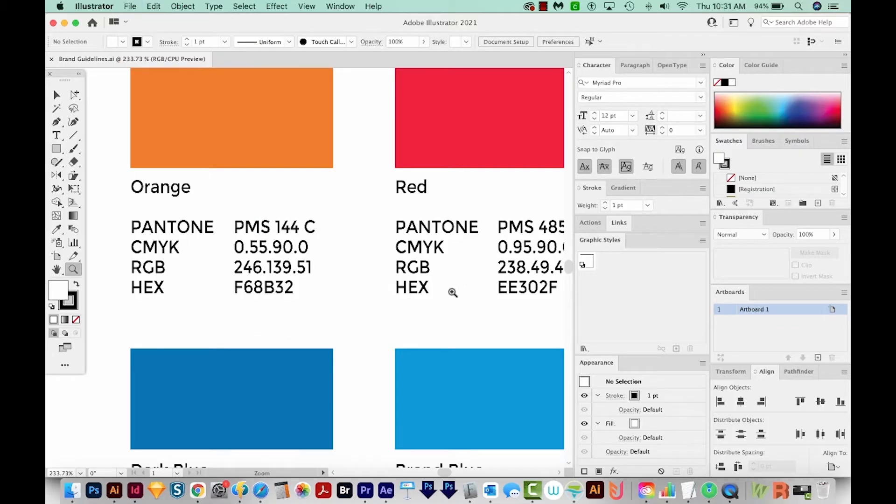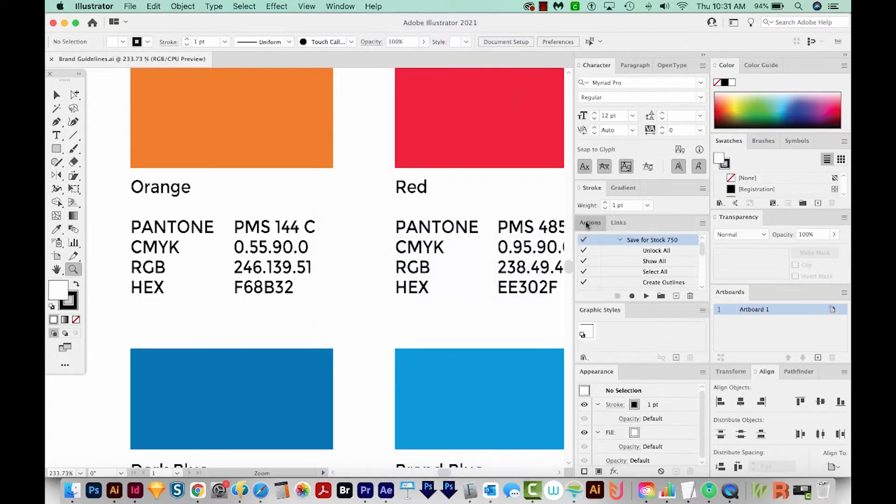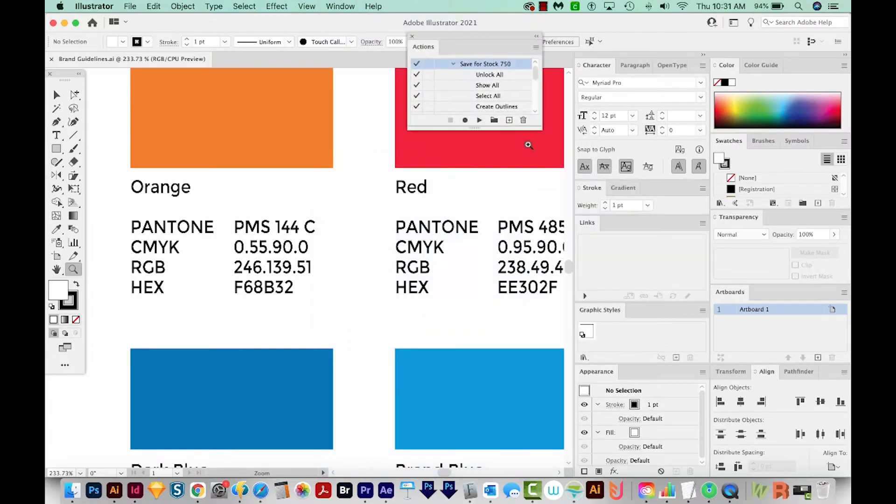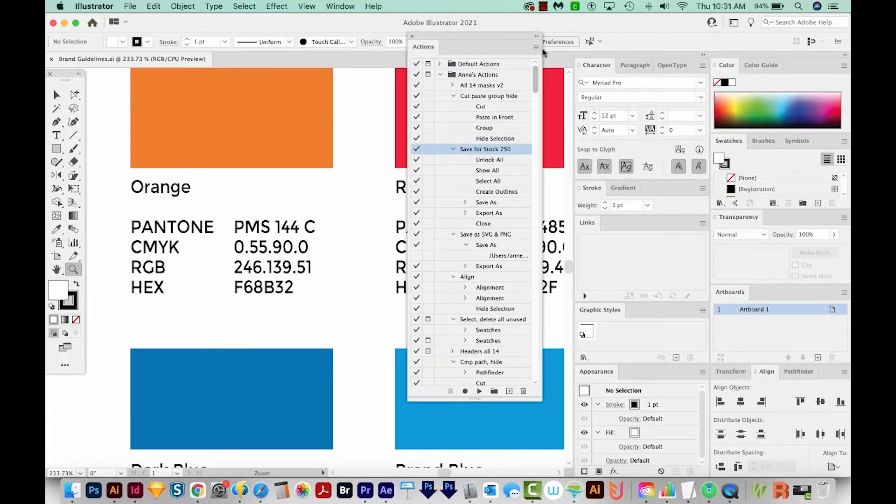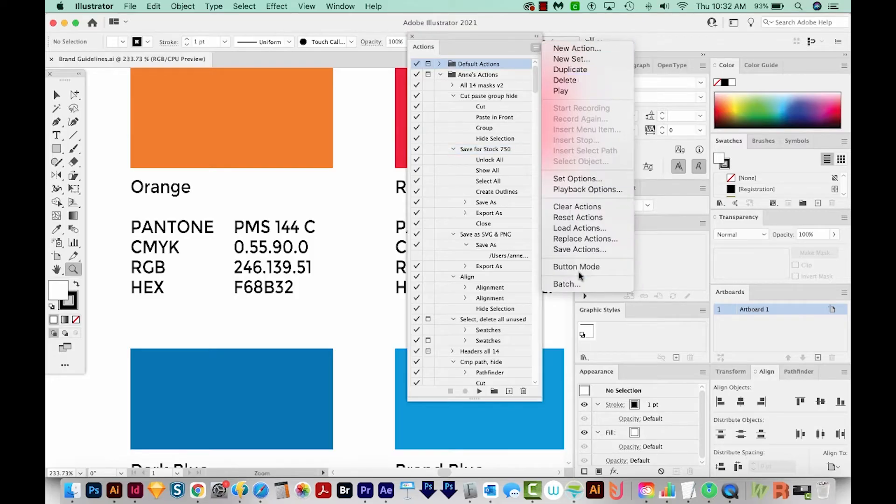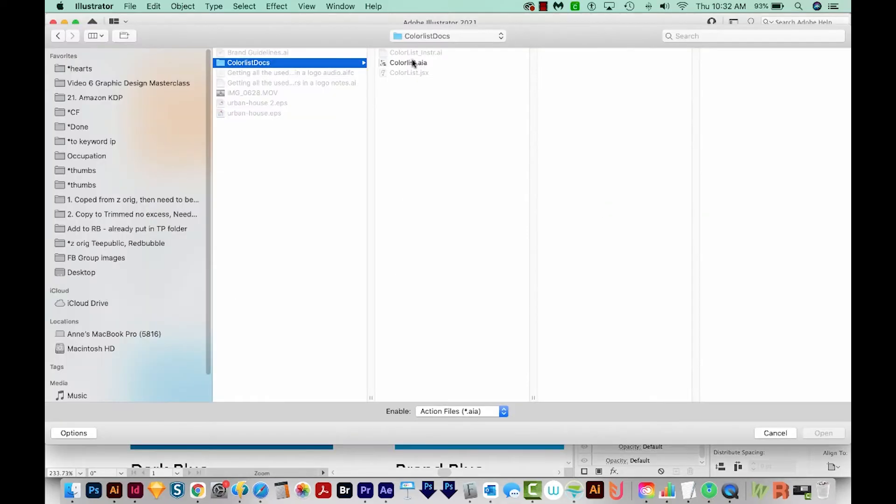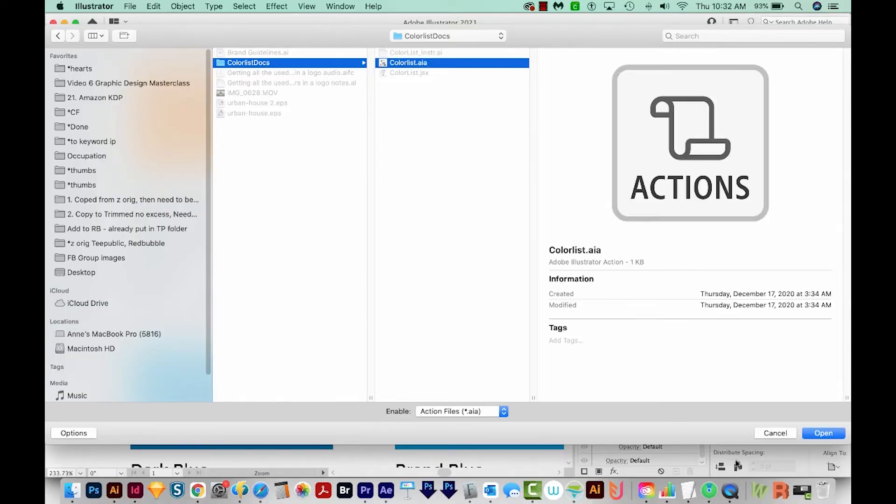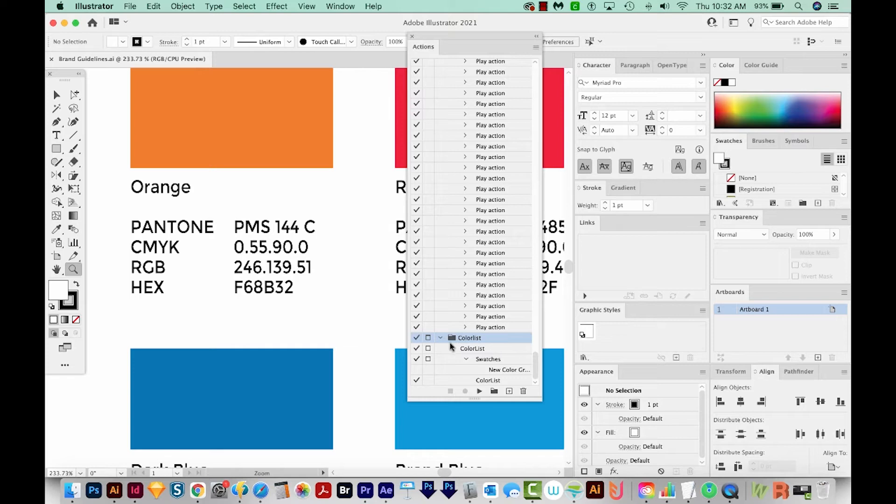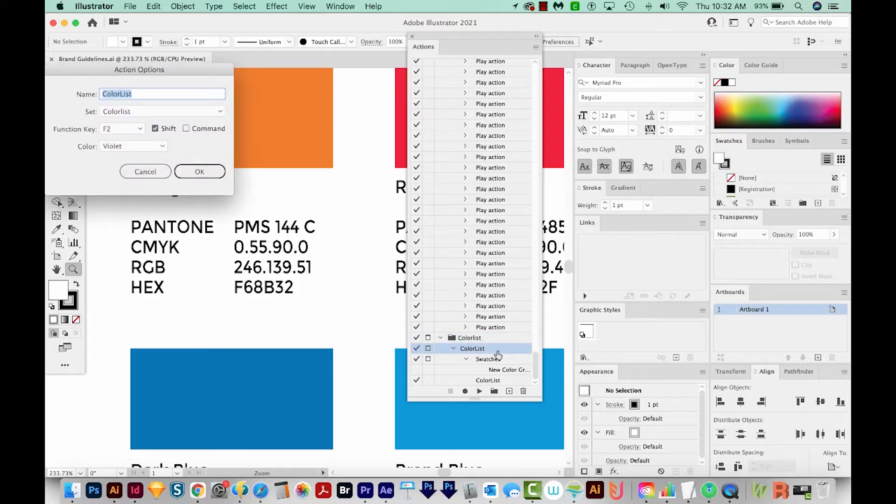Now I also want to load the action that came in that folder. So I'll go to Window Actions. I'm going to pull this out here, and then we'll come up here to the top. We'll click on the hamburger menu, go to Load Actions. Now we can find the AIA file. This is probably going to be in your downloads. And just click that and open it. And now we have our new action right in here.